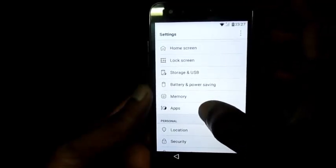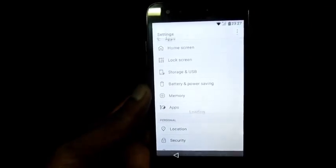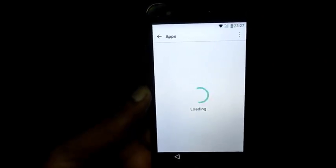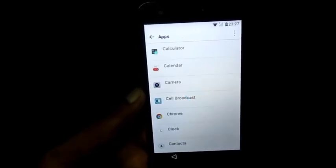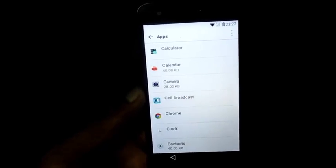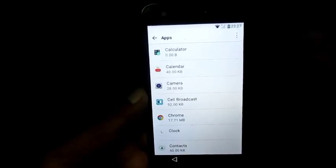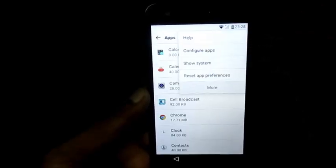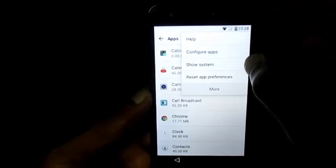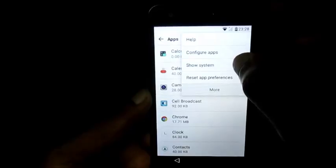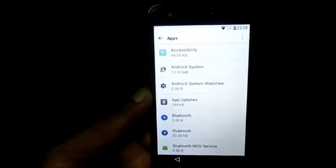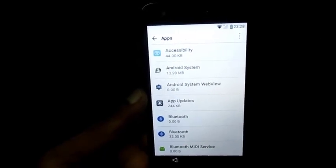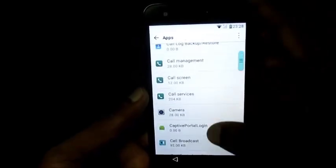I am going to go to Apps. At the top we are going to hit the option where it says Show System. By doing this we are going to see the system apps.